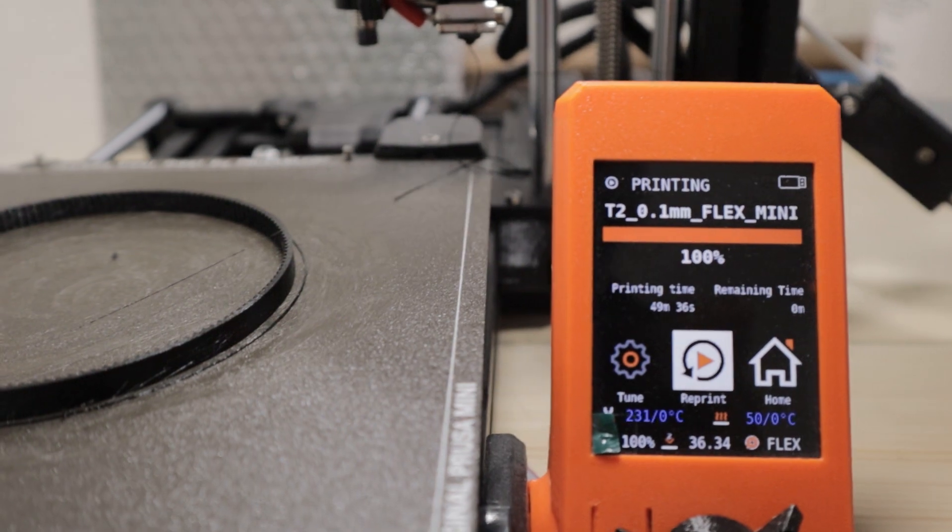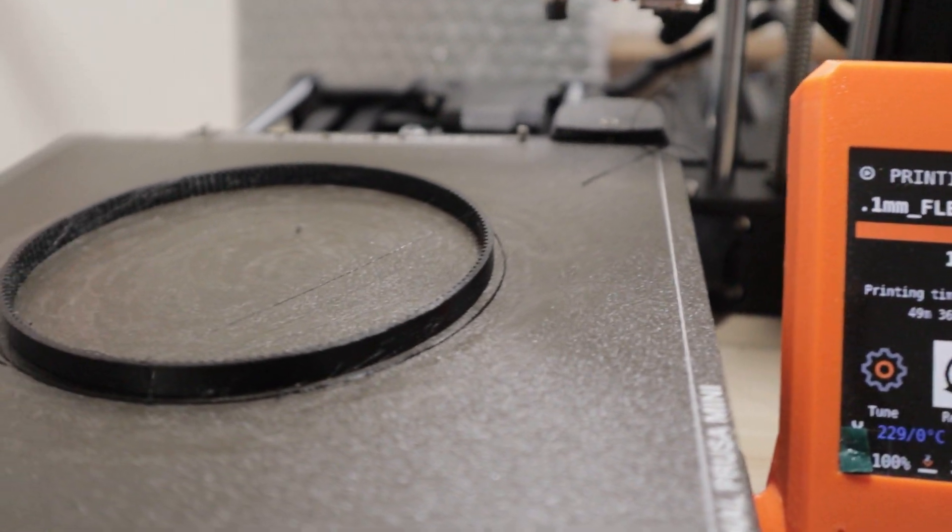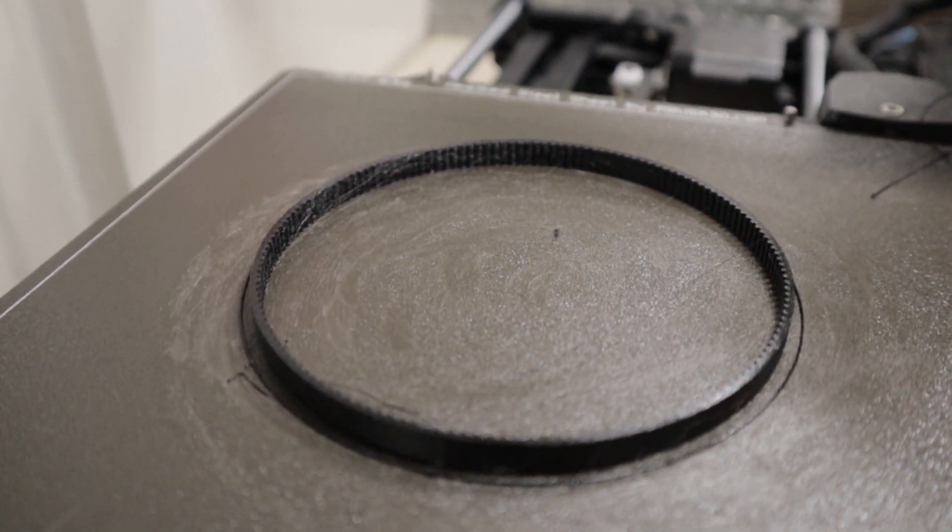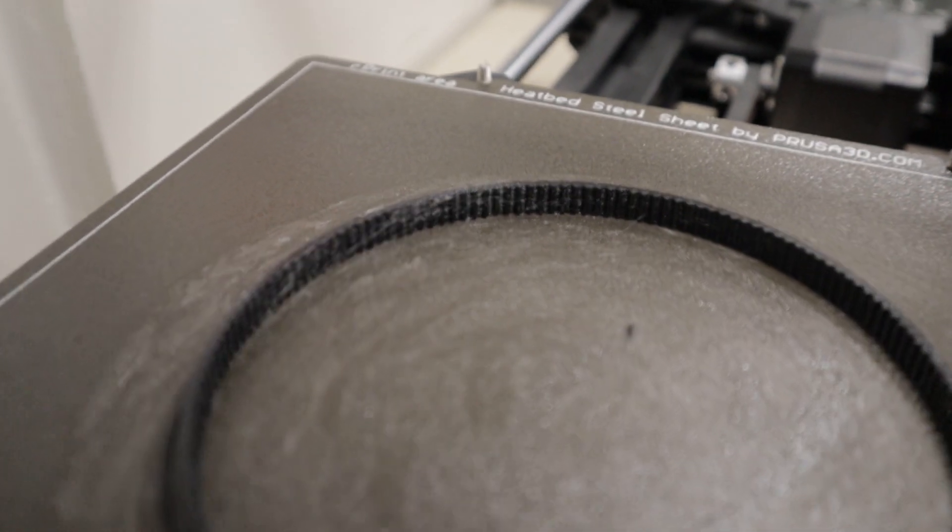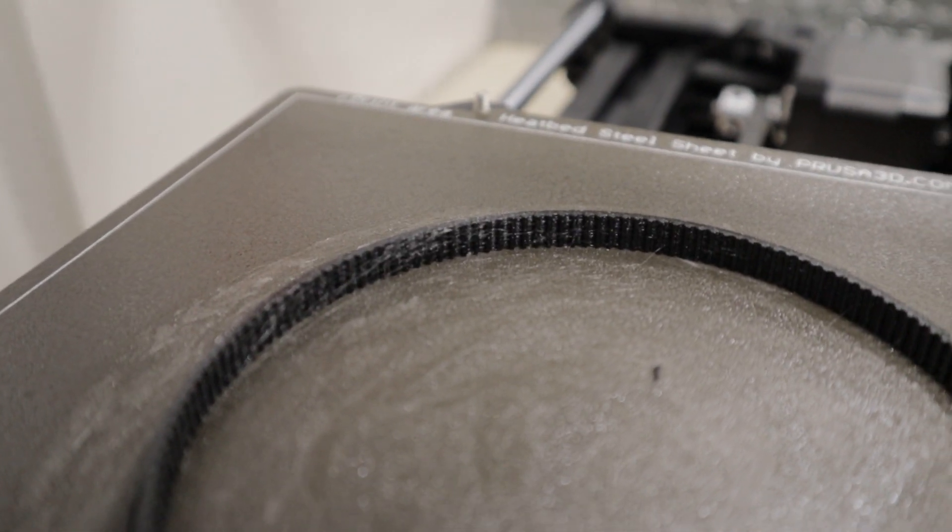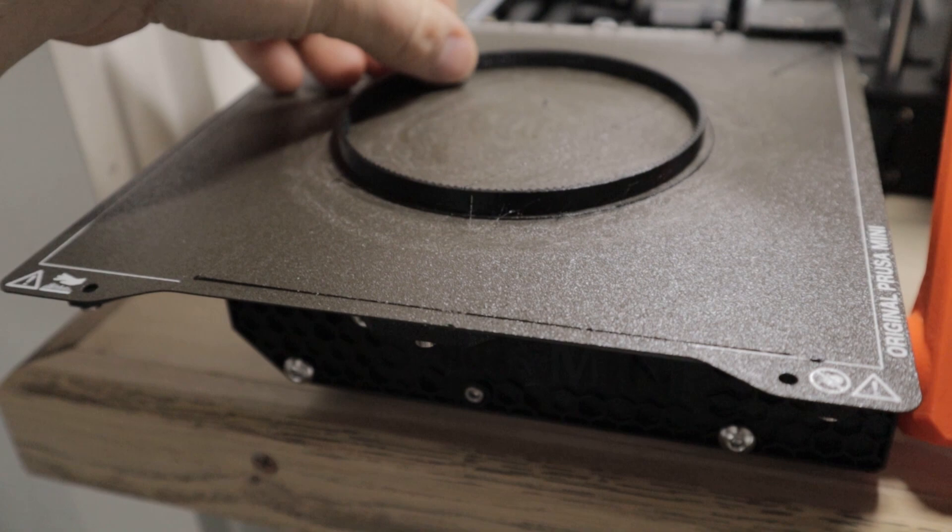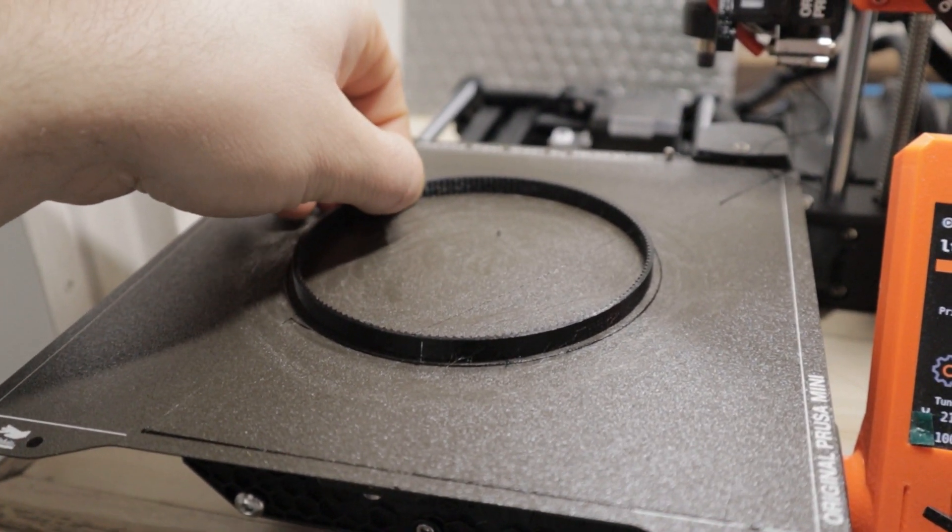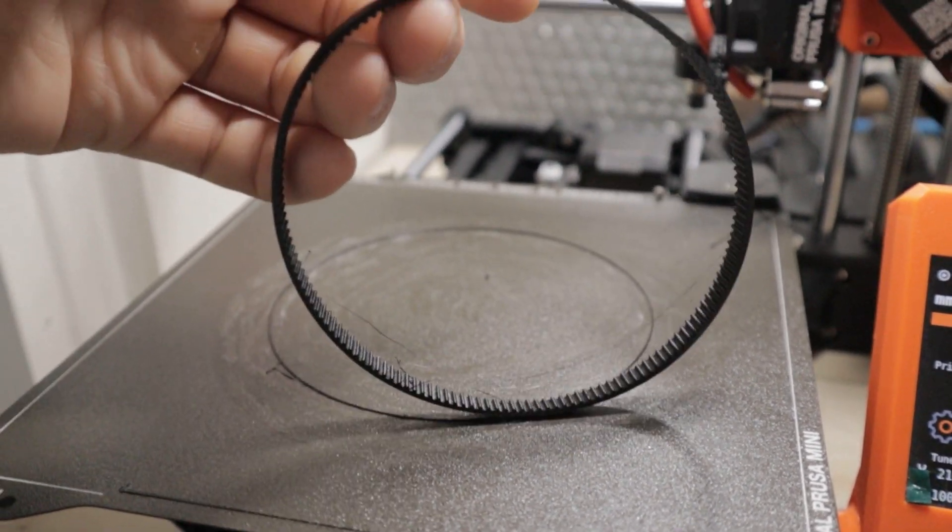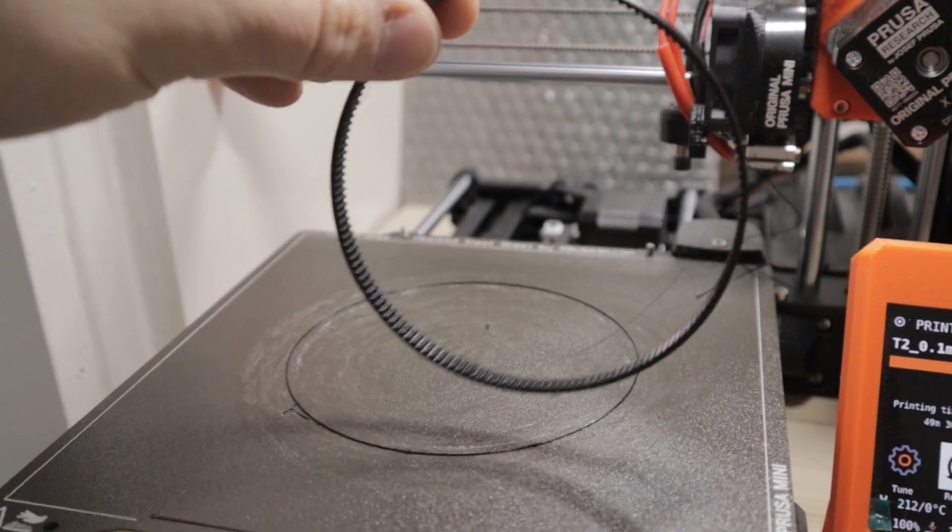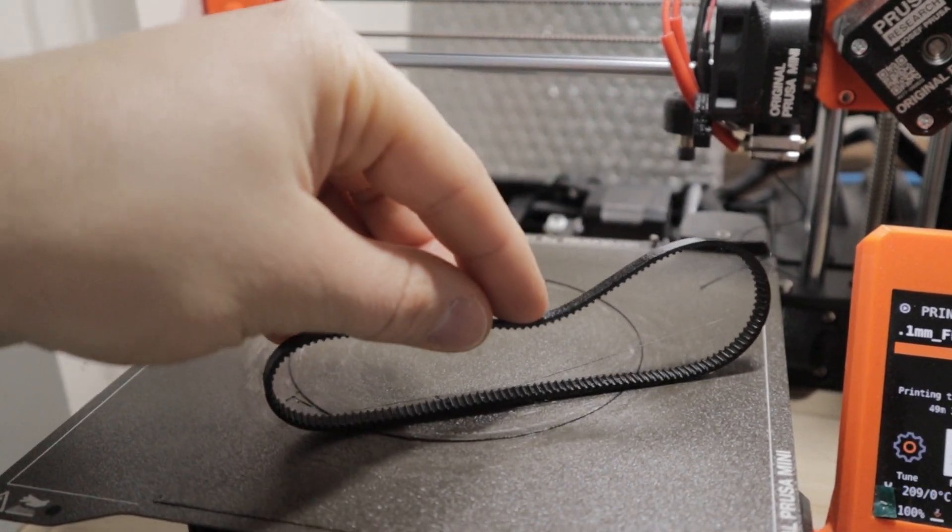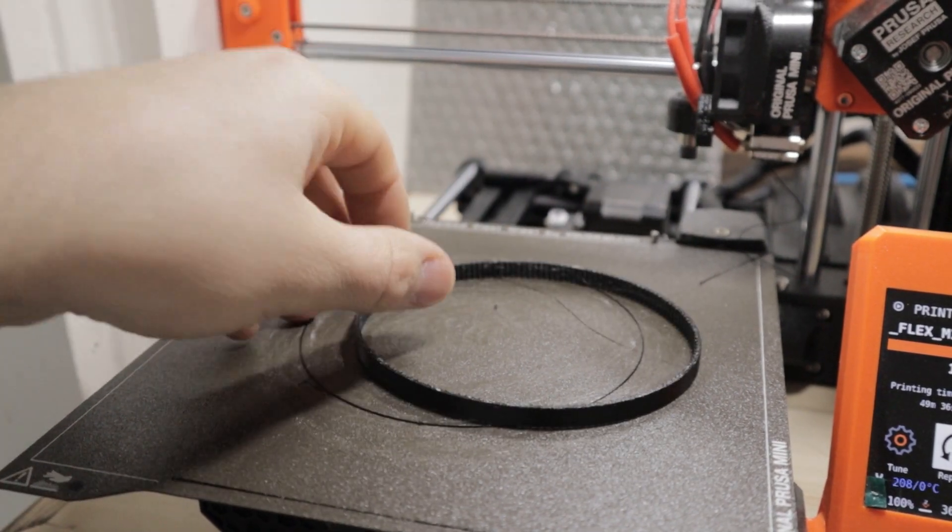We go to pull it off the bed. You can see, straight away, it's a nice print. A little bit of string around the outside. But, nothing too major. So, we're okay with that. Part comes off. You can see it's stuck down pretty well. Unlike the others. And, we can take a real look at it. First thing you can see, is how flexible this actually is.